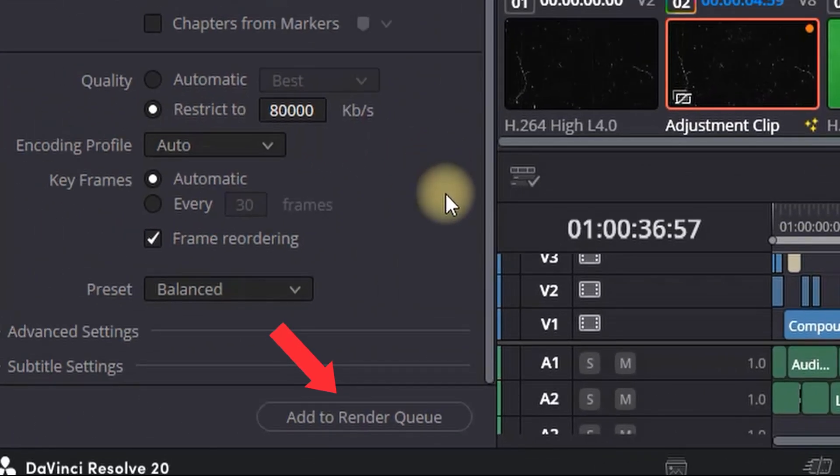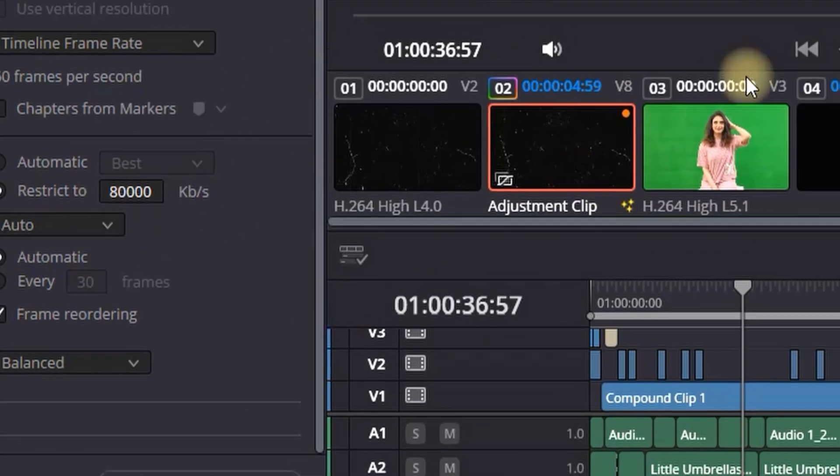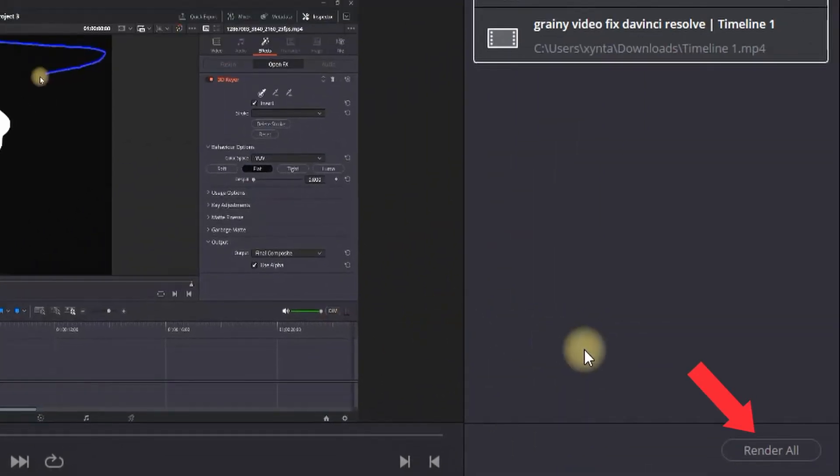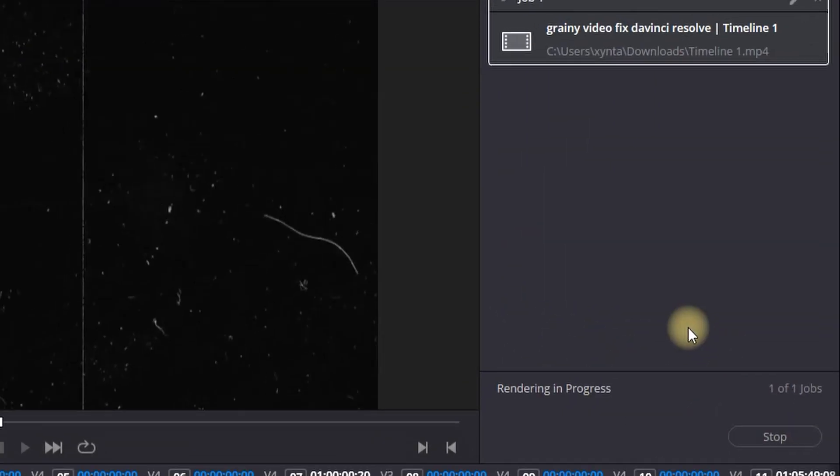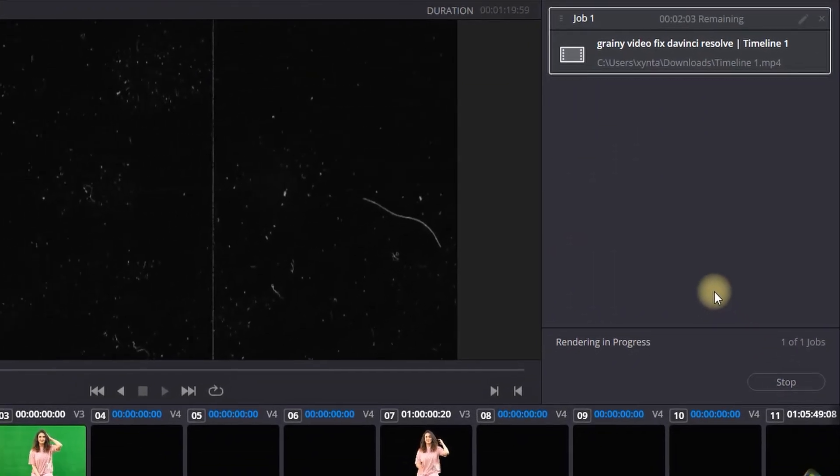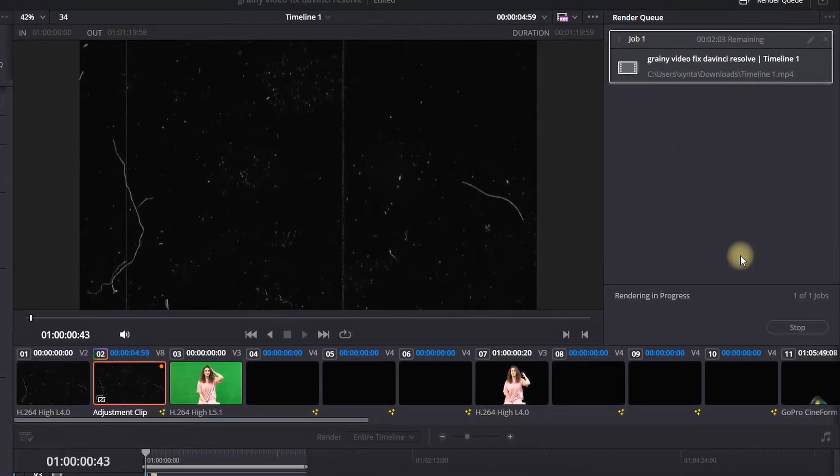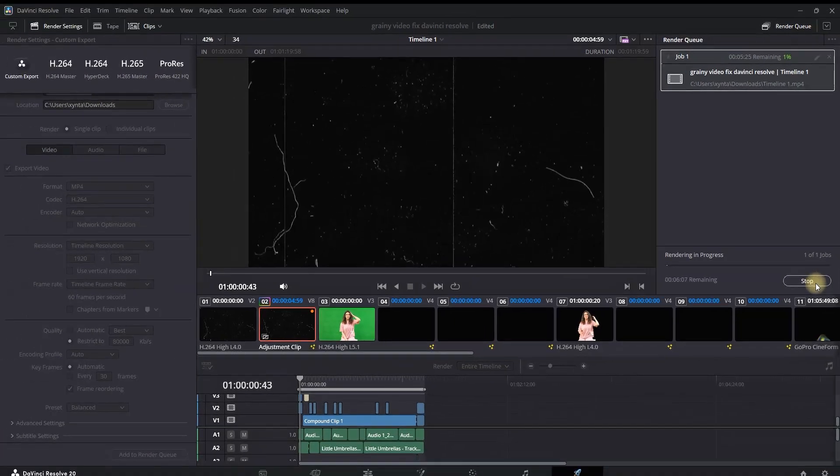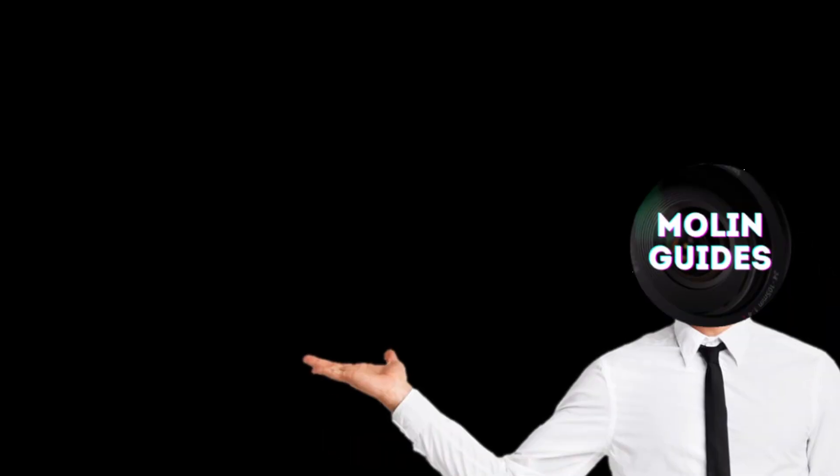Then you can click on here add to render queue and then on the right side you can select render all to render your masterpiece. These are the fundamentals. I hope it was helpful. You can also check out this video right here. I'm pretty sure you're going to like. Thanks for watching and see you in the next one.